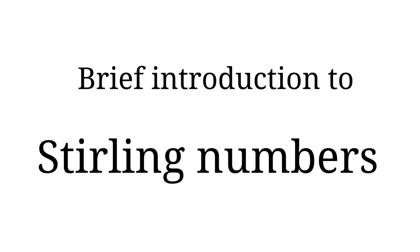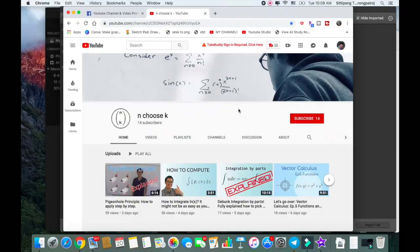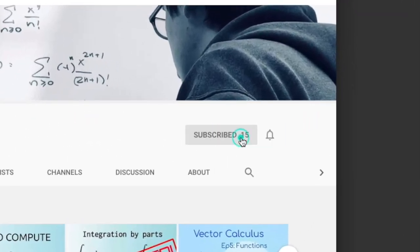What's up YouTube! Thank you for spending a little bit of your time with me today, and if this is your first time here, please subscribe. So today we're gonna talk about a really important number in combinatorics and discrete mathematics. We call them Stirling numbers. There are two types of Stirling numbers: Stirling numbers of the first kind and the second kind.